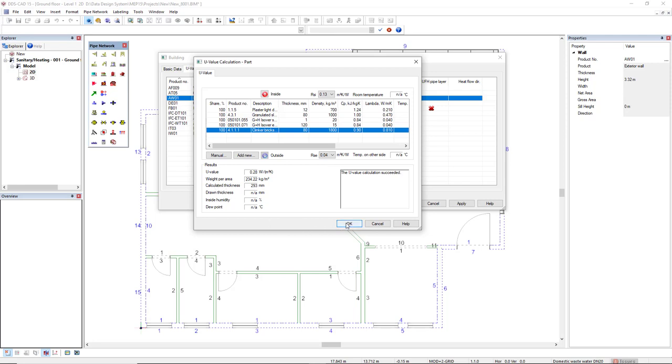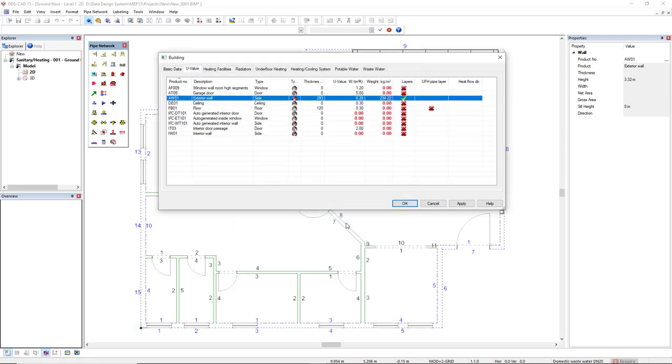Now I click OK, and the exterior wall for this complete building has been set up. Now, there is another way to insert the U-values.